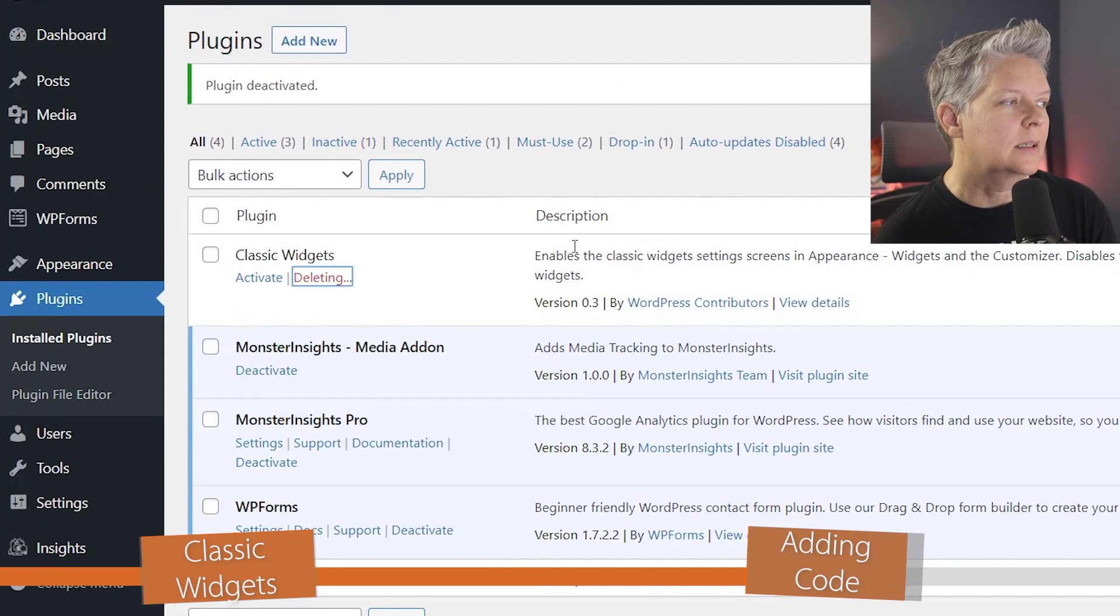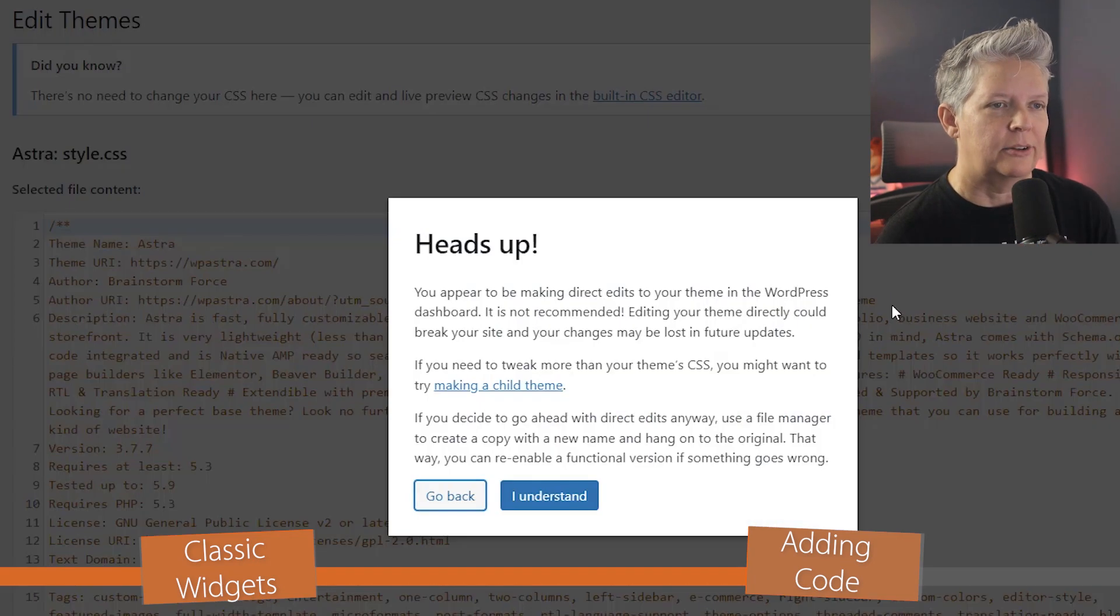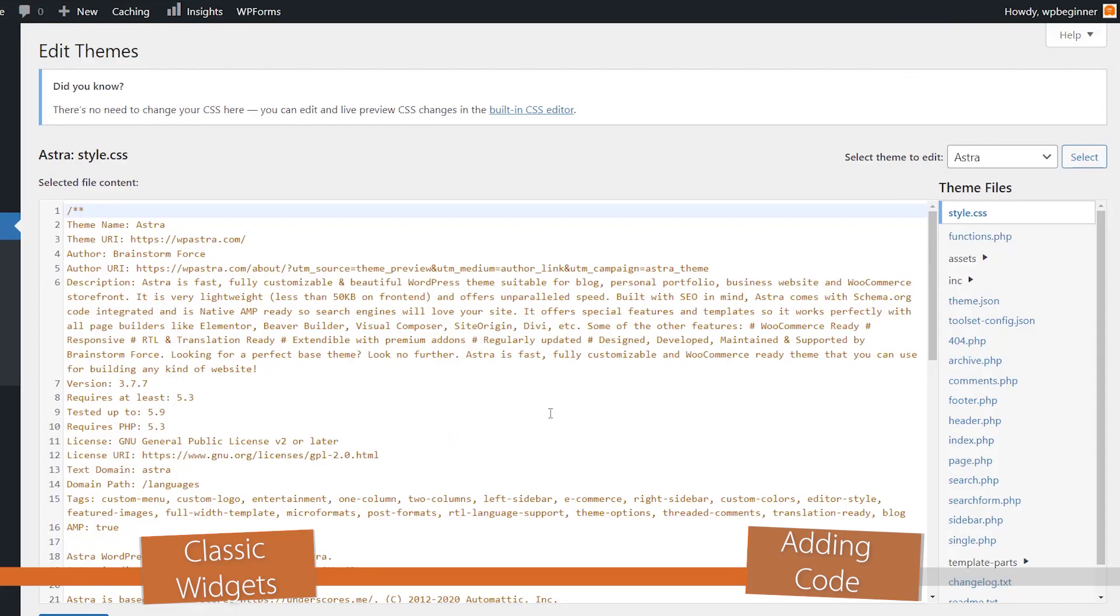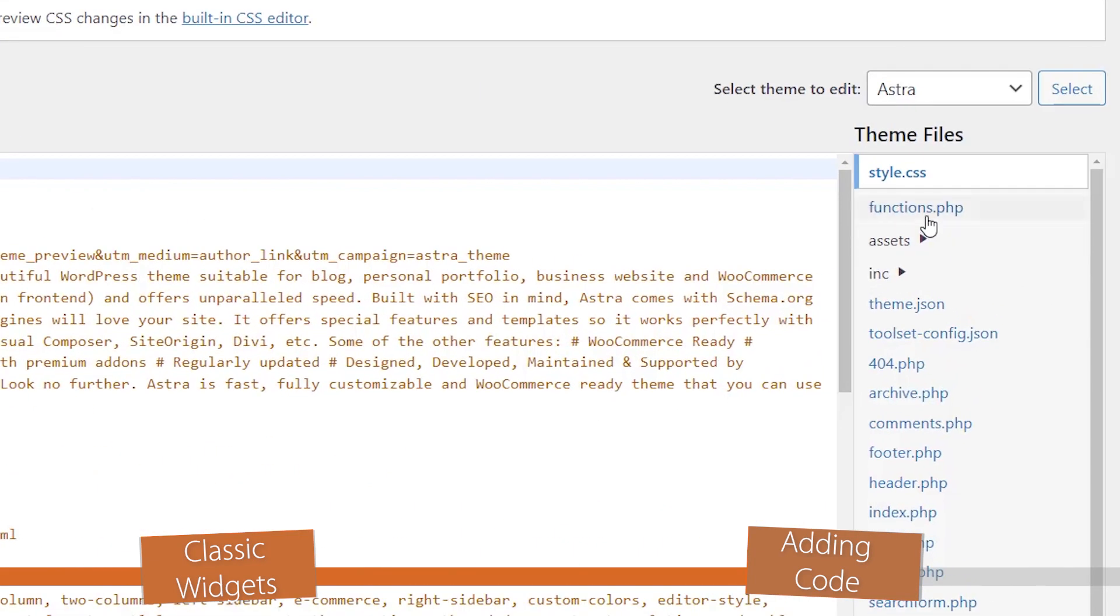Now that that's done, we can go to Appearance, Theme File Editor, and just say you understand that you're going to be making changes and you are comfortable with doing this and you've also backed up your website.